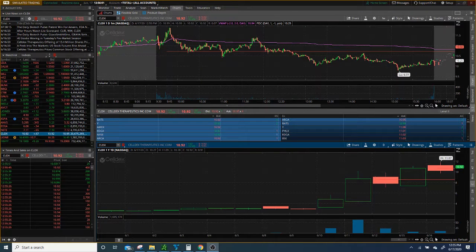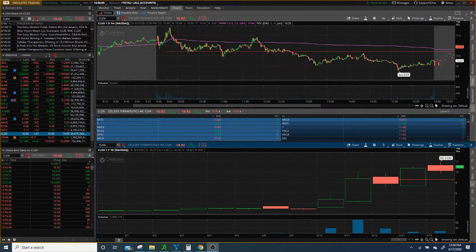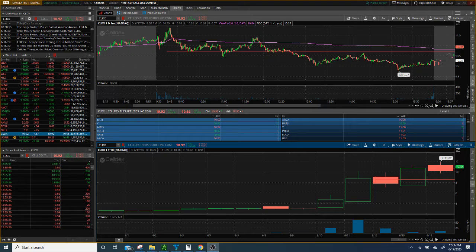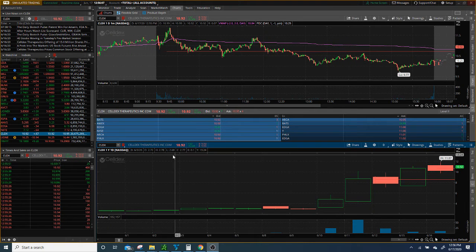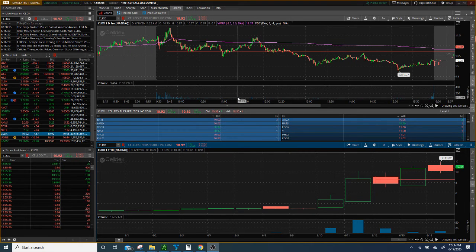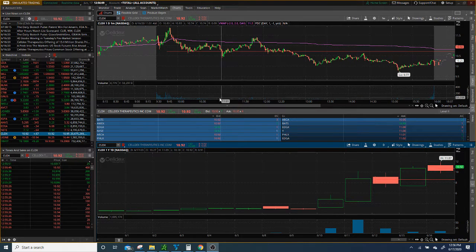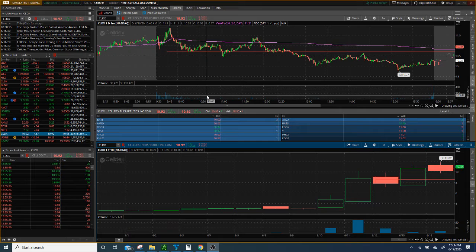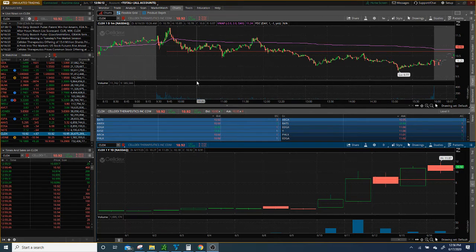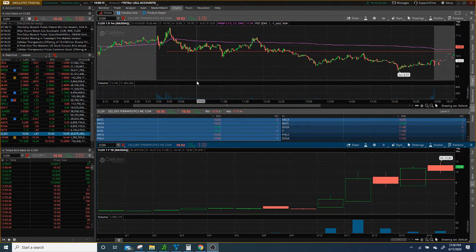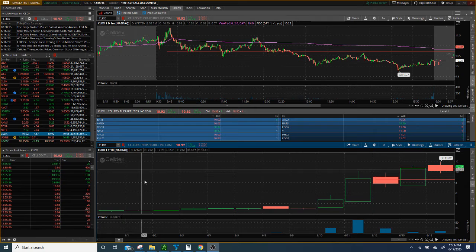What is going on traders, it's your boy Vlad coming with a quick recap video. This video is about CLDX. I lost yesterday on this stock.